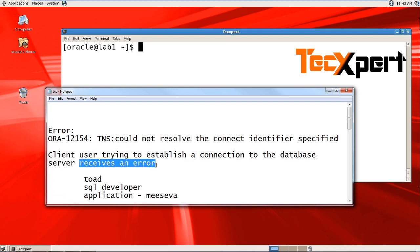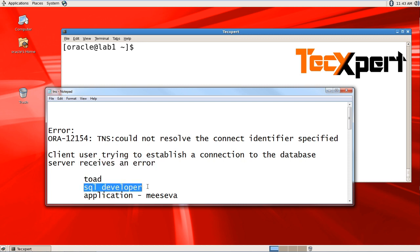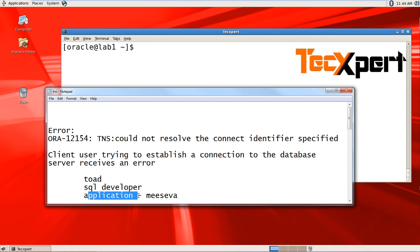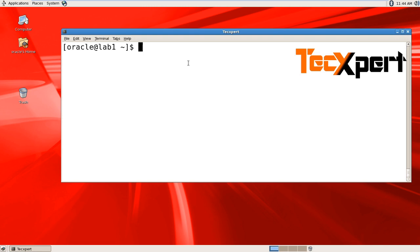They might be trying to connect from Toad, SQL Developer, or any other application. We'll see how to fix this error. Let's go to the lab.